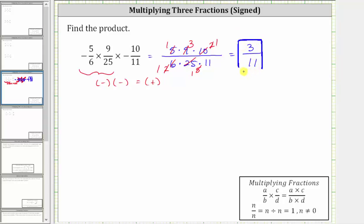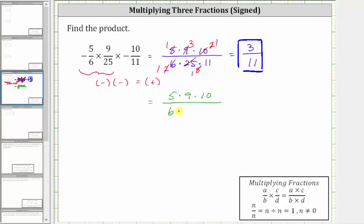Now I do want to mention, if this method of simplifying is hard to follow, we can look at the prime factorization of each of these terms, which will allow us to see the common factors between the numerator and denominator. Let's also show that method. Going back to where we had in the numerator five times nine times 10, and in the denominator six times 25 times 11.